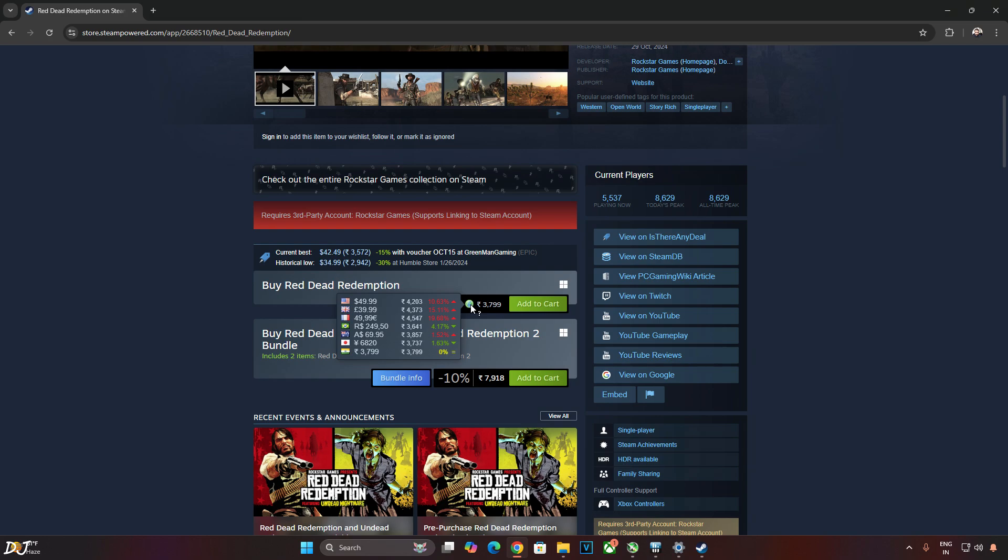The original game was released way back in 2010 on PlayStation 3 and Xbox 360 platforms. I actually played the original version on my PlayStation 3 way back in 2011. On PC platform we have received a remaster, it's not a remake.